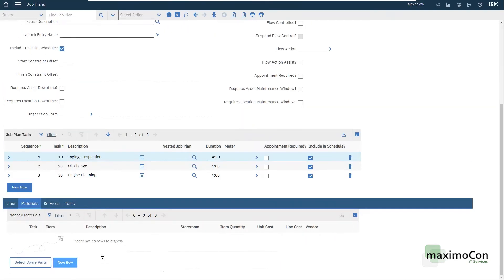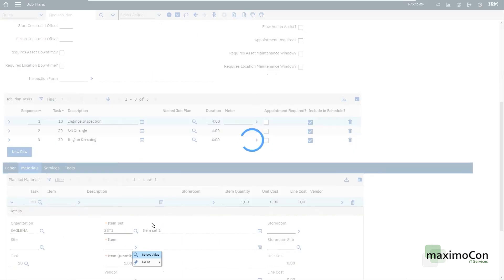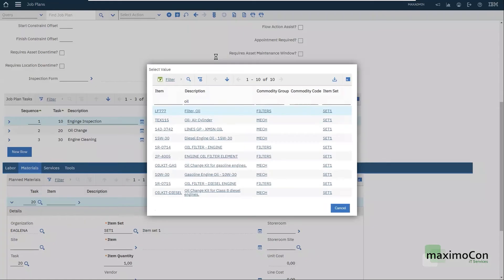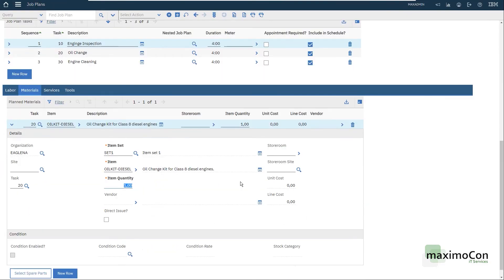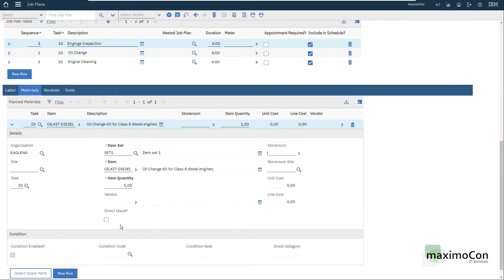Materials. Let me assign a material to task 20, which will be any oil here that I have in my Maximo demo database. Let's say that oil change kit for diesel engines, quantity one. If I want to issue this item from the storeroom, I need to fill the storeroom here. I have it in Atlanta, but I'm not going to use the storeroom. I want to set this as direct issue.